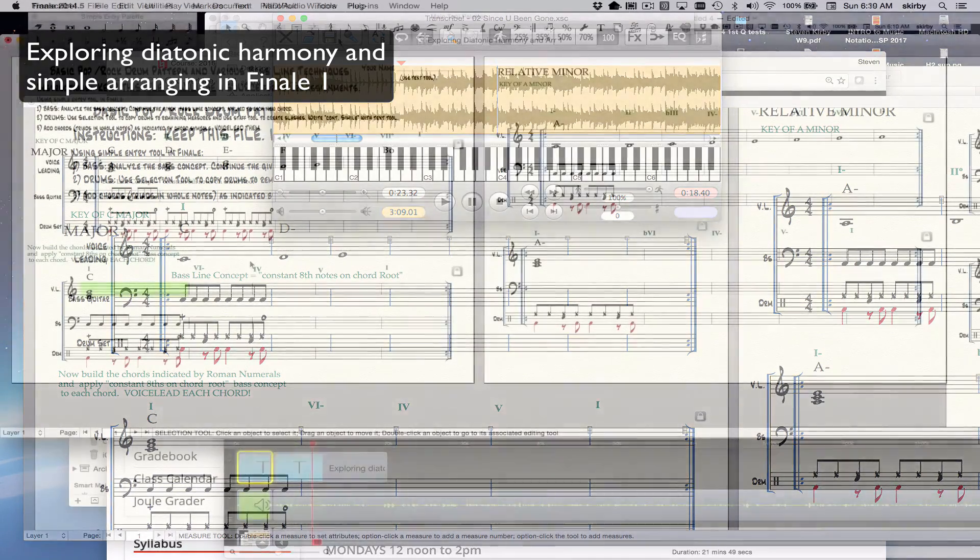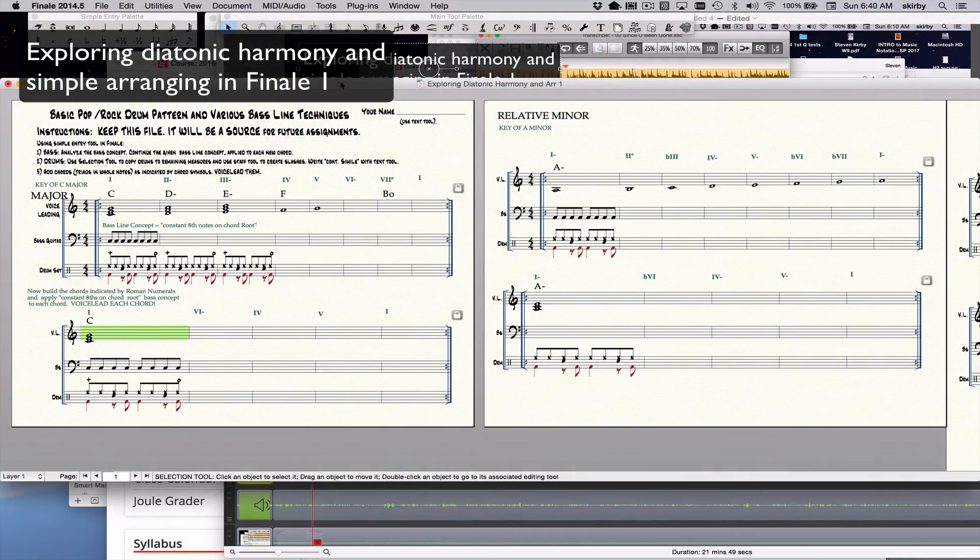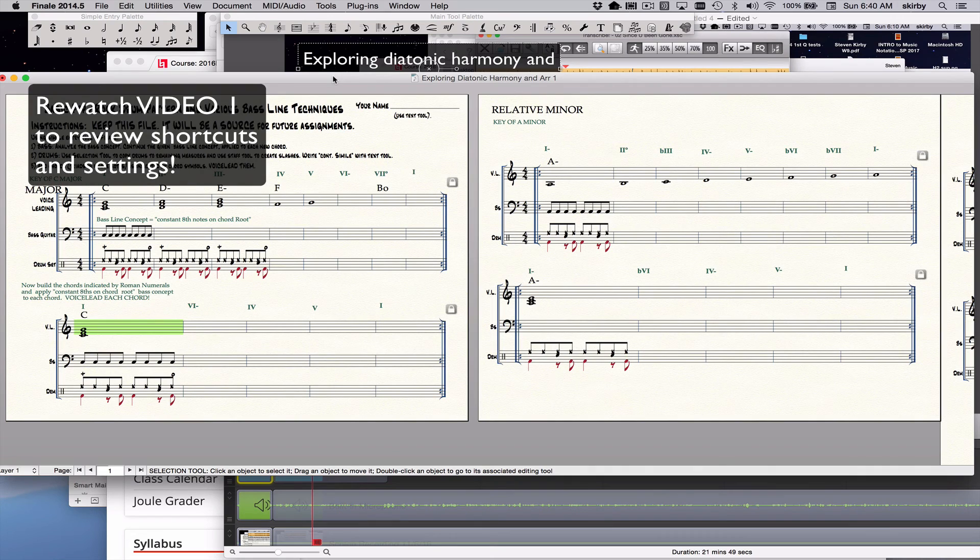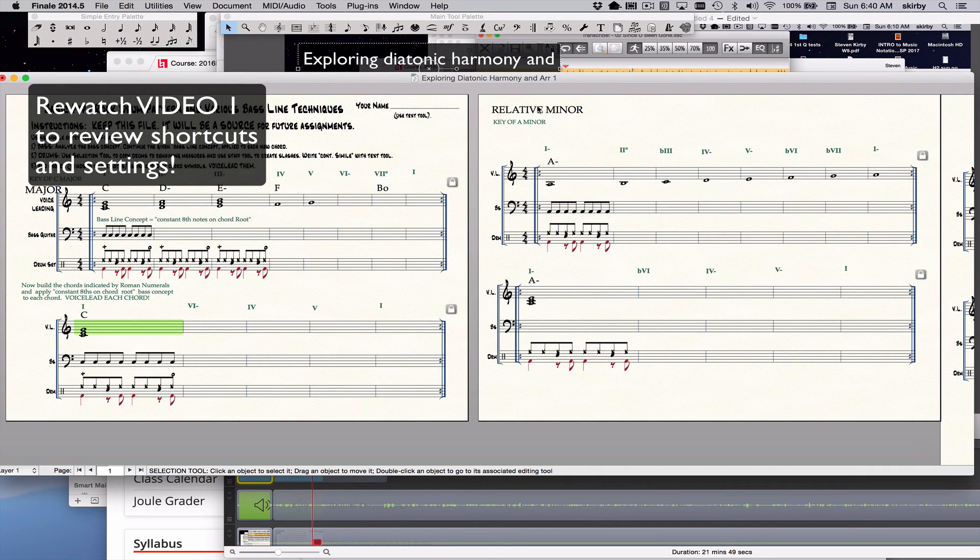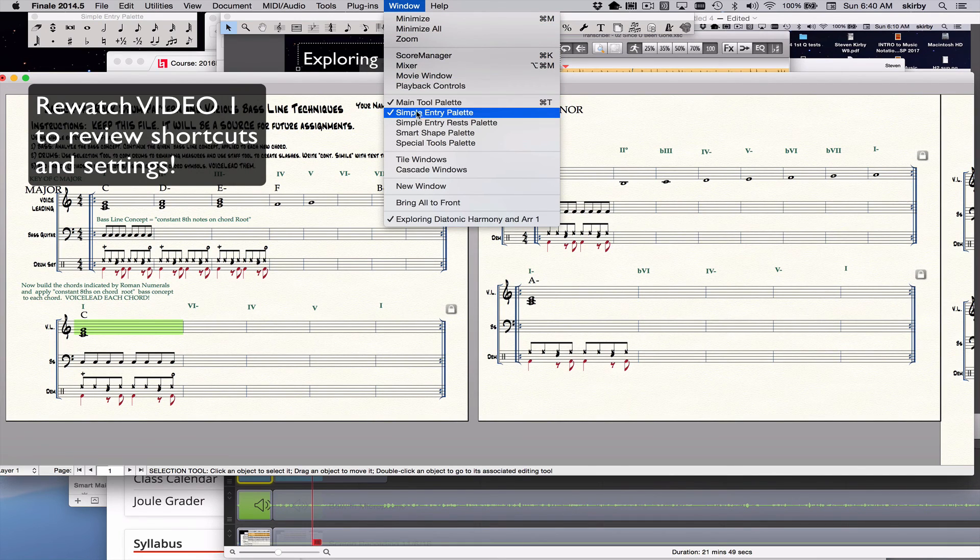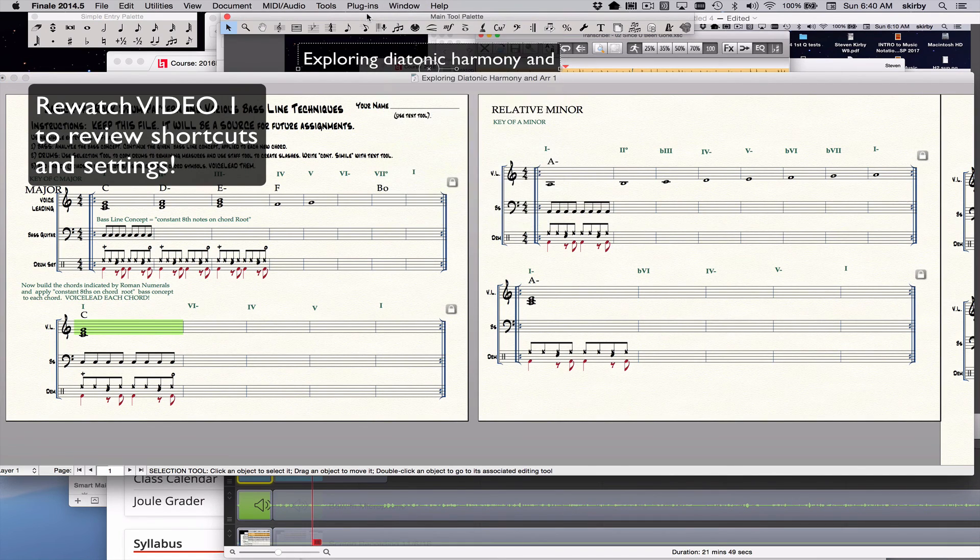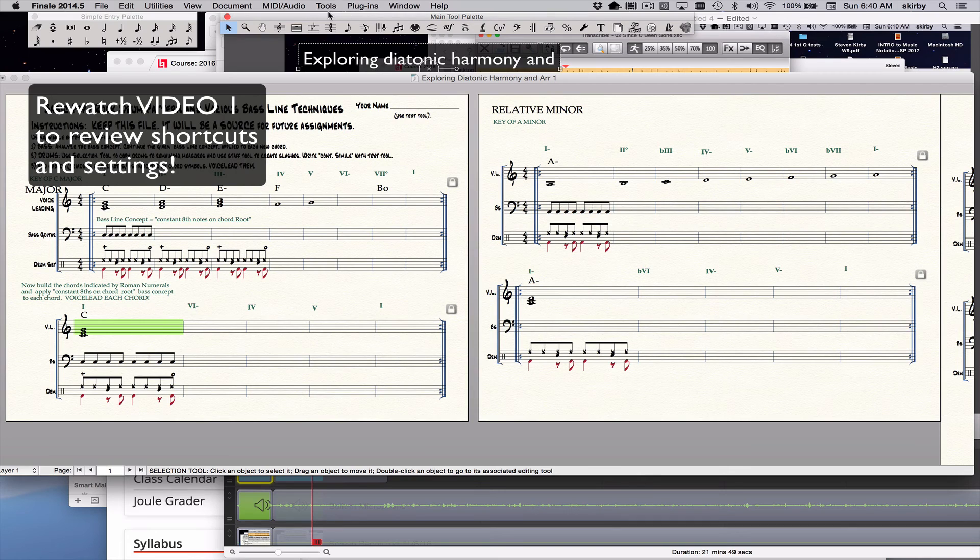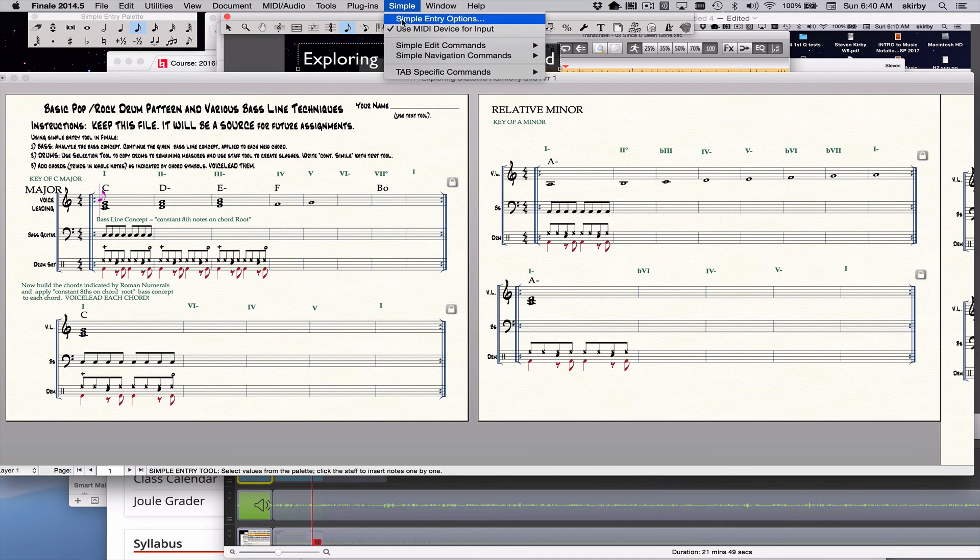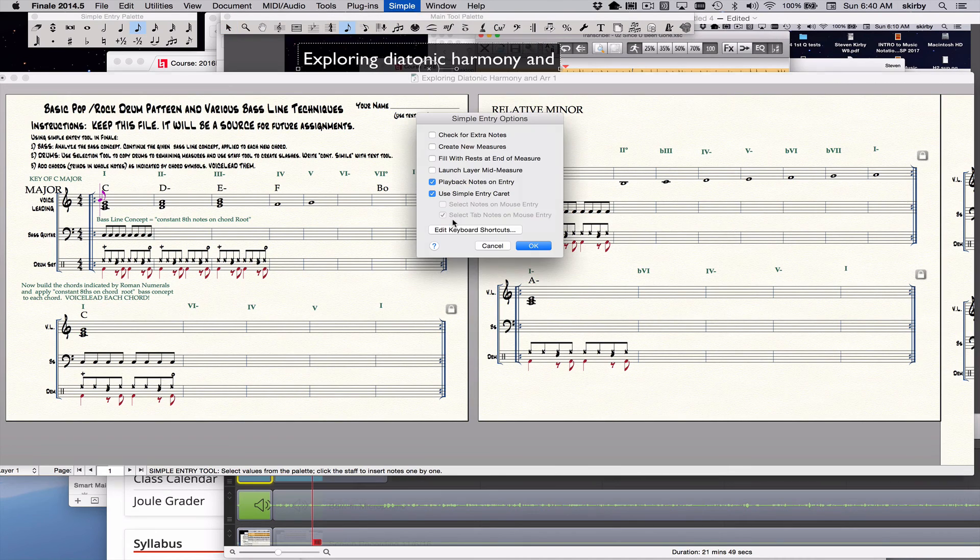At the same time we're going to be learning about certain bass line concepts and reviewing how to do drums in Finale. It's important that you review video one to get reminded of all the shortcuts and settings that allow you to use Finale in an efficient way. Things like get all the palettes, main tool palette, simple entry palette.